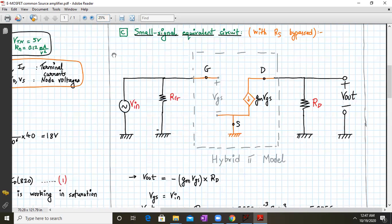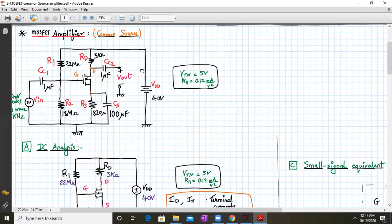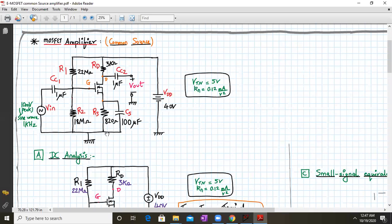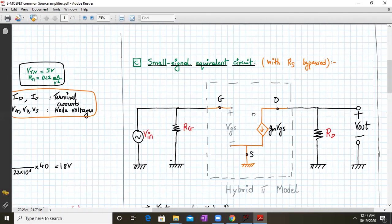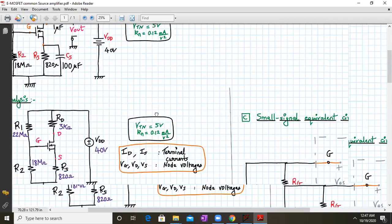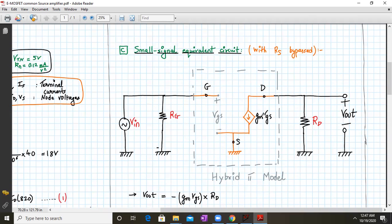The small signal equivalent circuit of our common source amplifier with CS connected means RS is bypassed. For the small signal mid-frequency equivalent circuit, all capacitors behave as short circuits, so RS disappears. RG in the diagram equals R1 parallel R2. The hybrid model replaces the MOSFET: between gate and source we have an open circuit, and between drain and source we have a current source of value GM × VGS. RD is connected on the drain side, and source is connected directly to ground because CS is bypassed.